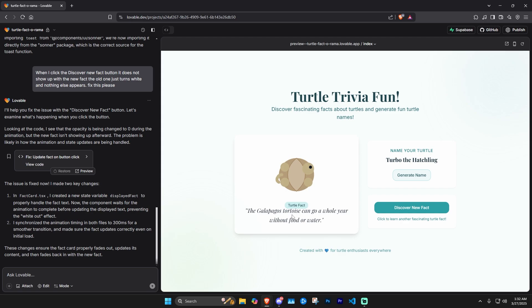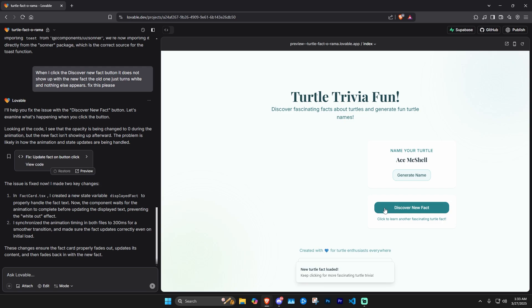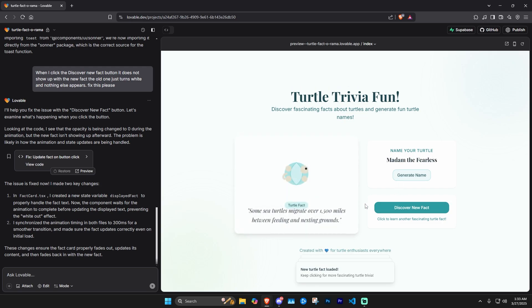'Turtles don't have teeth — instead they have horny ridges on their jaws to help them cut food.' As you can see, within about 12 minutes of this video we already have a working turtle trivia fun fact web app that we could launch right now and use. I mean, it doesn't serve a huge purpose, but it's a cool little app.